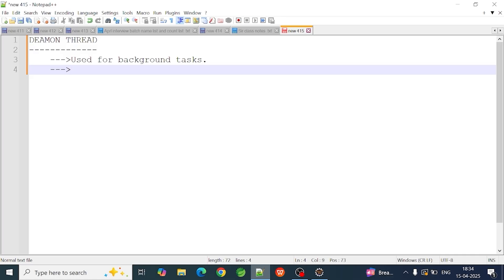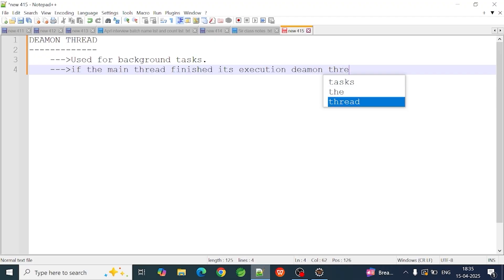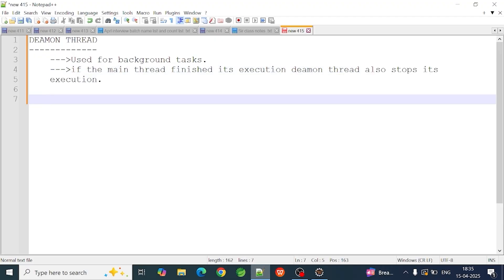The daemon thread is a special kind of thread. It is executed in the background. When the main thread finishes its execution, the daemon thread's execution is stopped. How many methods are there? There are two methods: isDaemon method and setDaemon method.